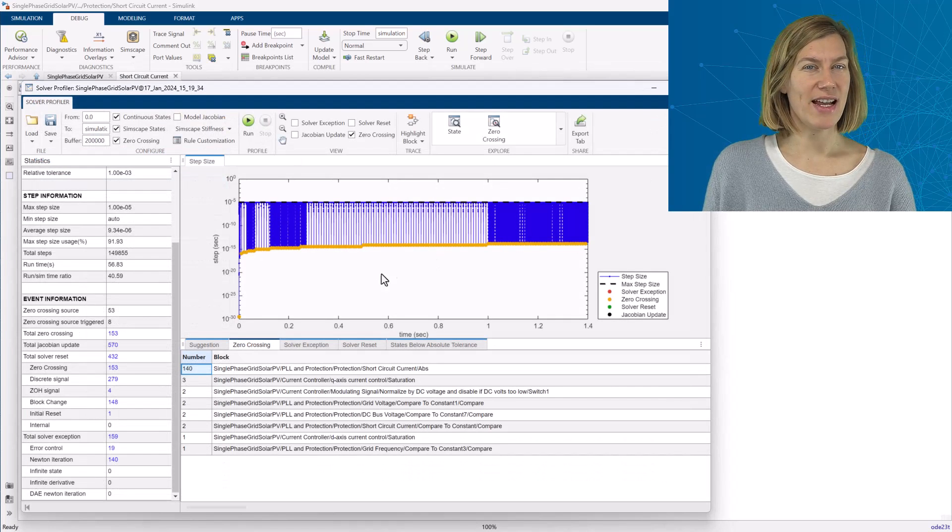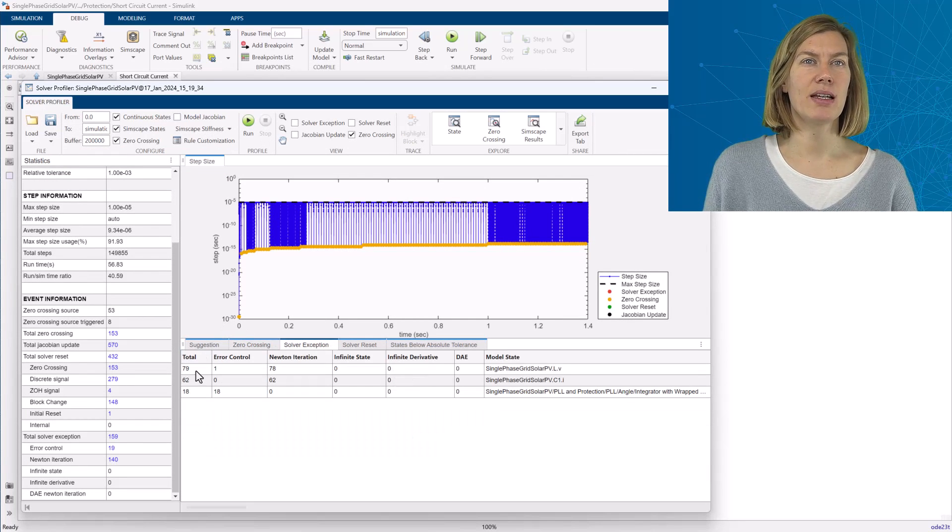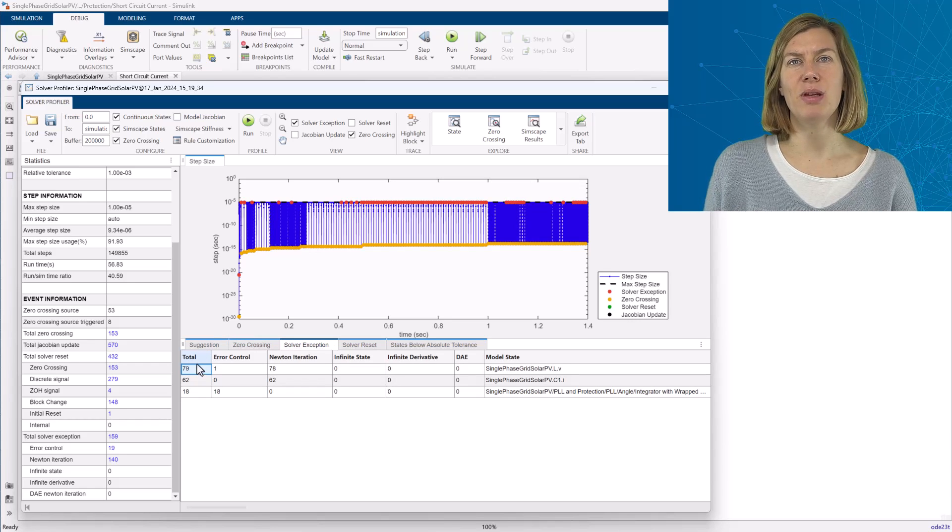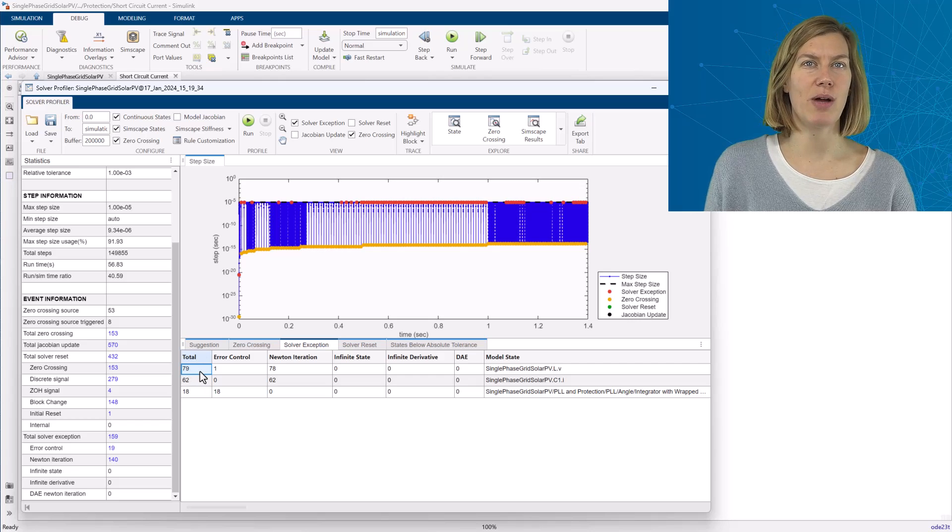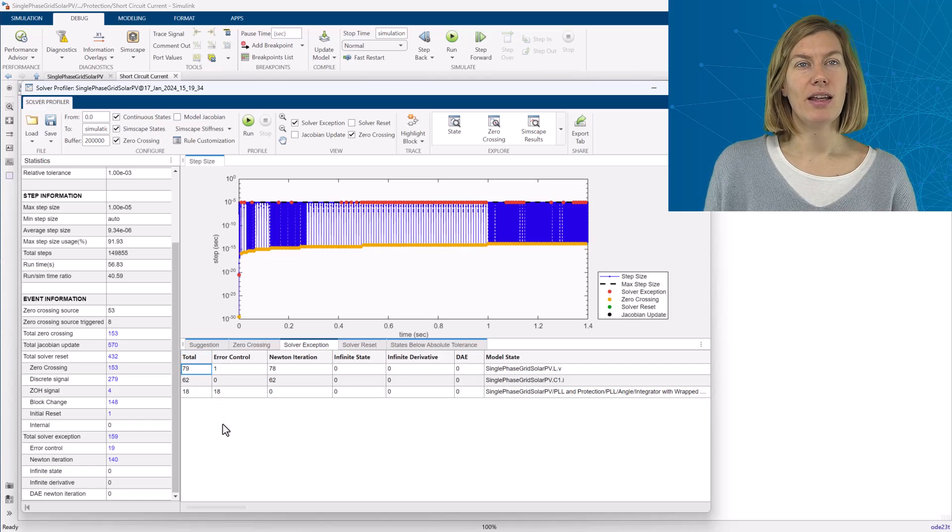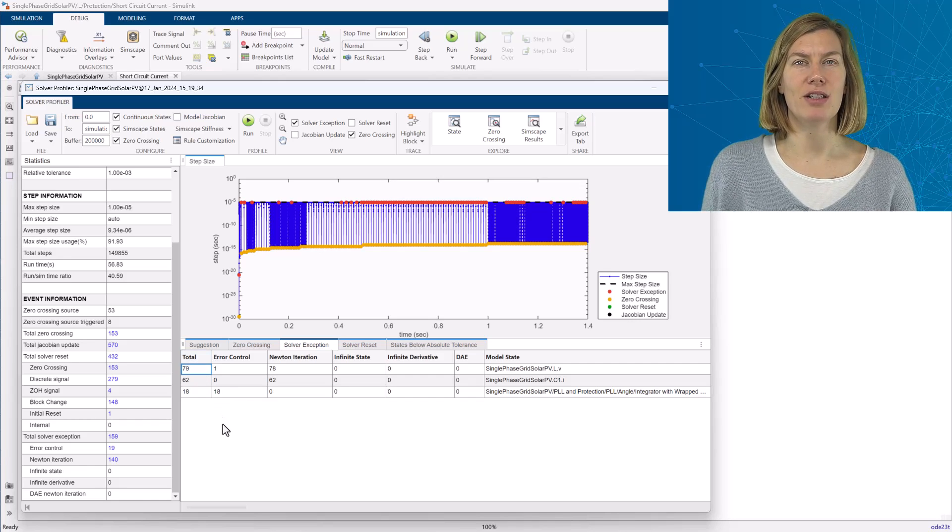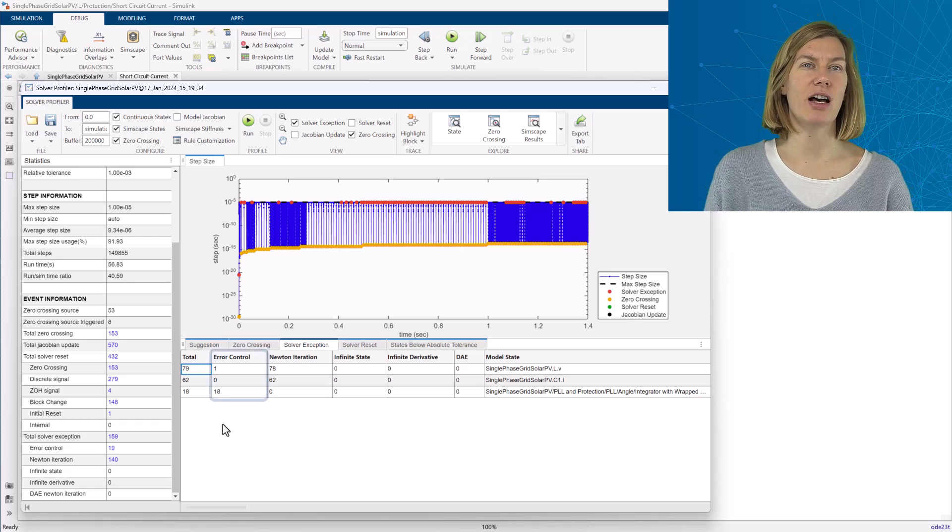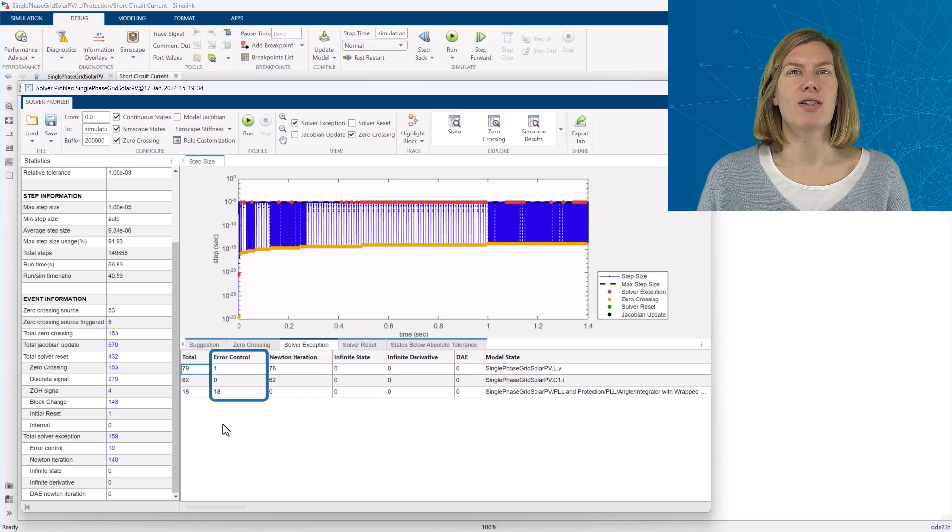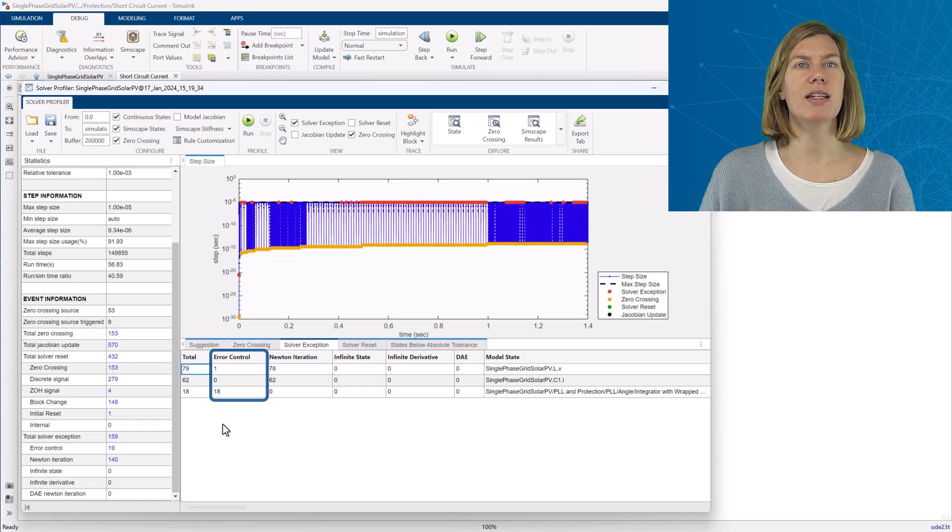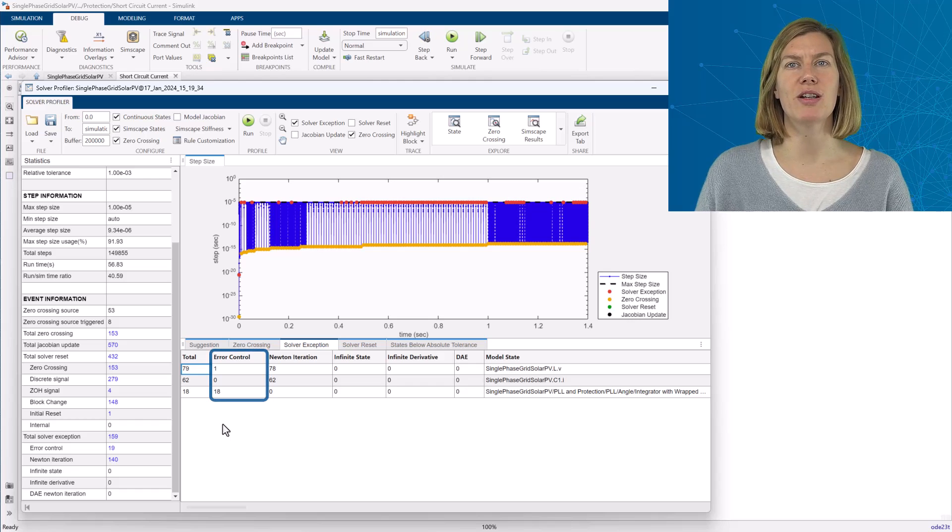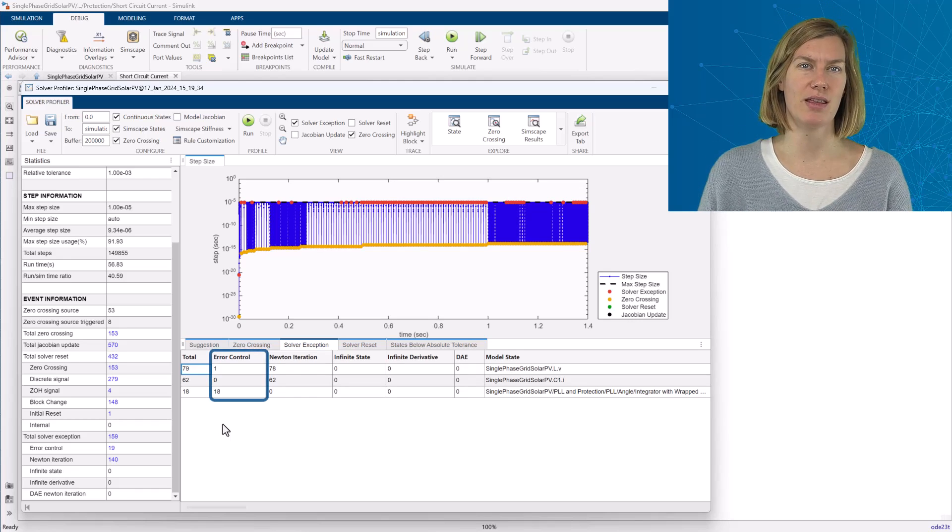The next is the solver exceptions tab. Solver exceptions occur when the solver was not able to meet my accuracy requirements and to solve them additional trials needed to be made. The events themselves are based on different criteria. These are displayed here in the different columns. The error control events show which parts of the model are close to exceeding the tolerance limits. And this list shows me which states contributed to being close to exceeding those limits and how often they have triggered this event.